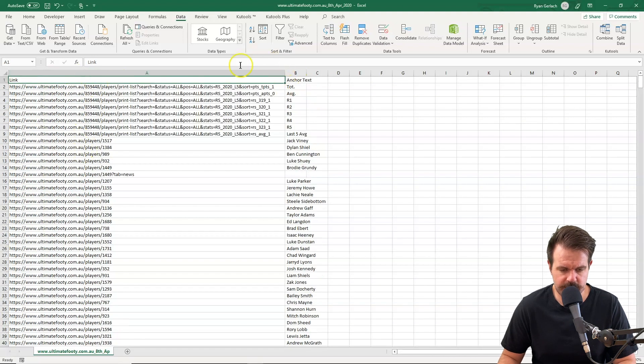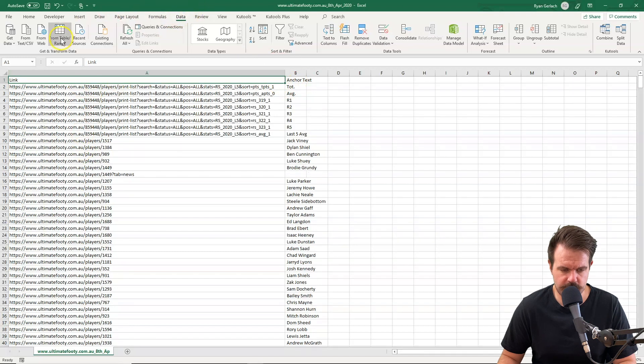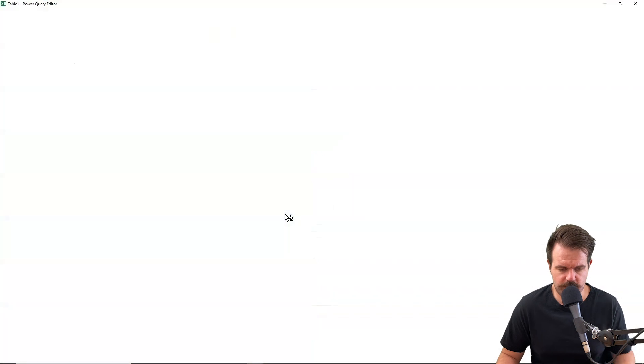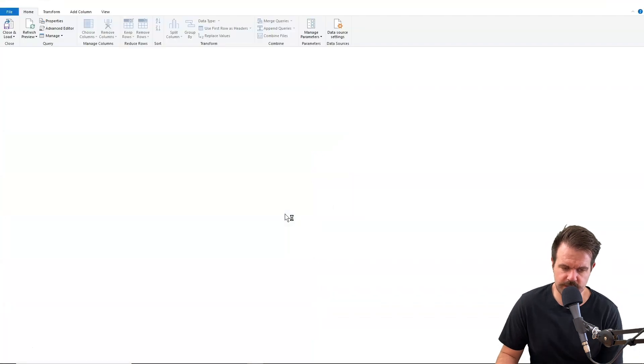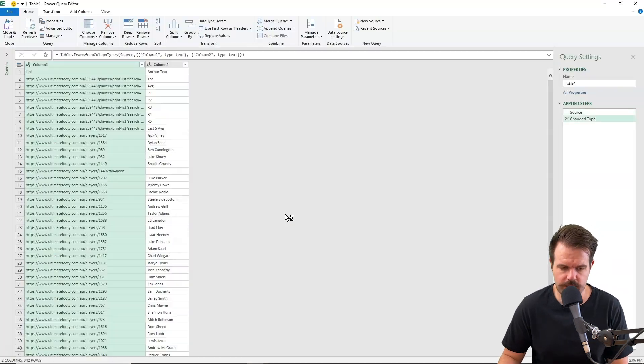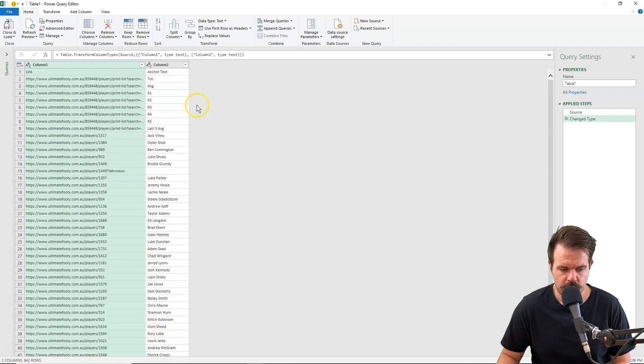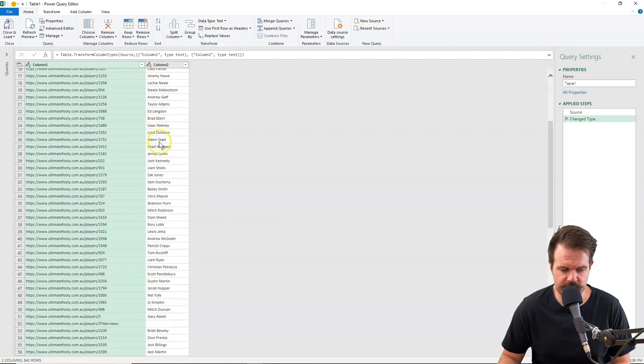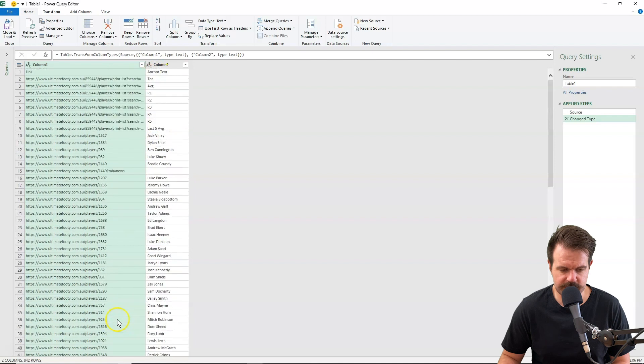So now I have all of the links that were on that page. What I'm going to do is just click on data and then go from table range. And it's going to open this data on the page in Power Query now.